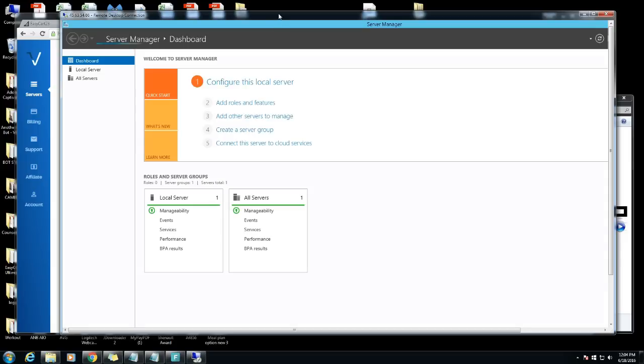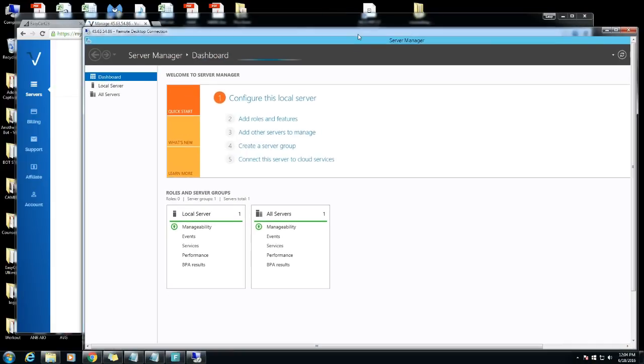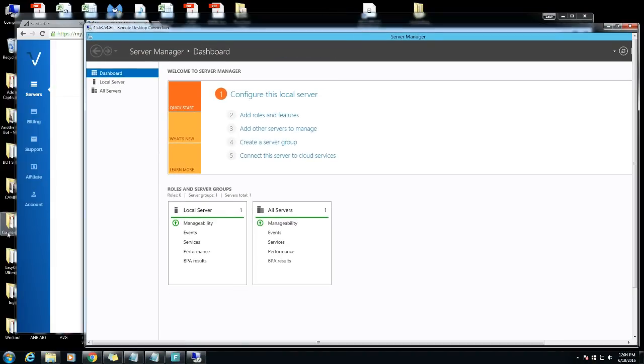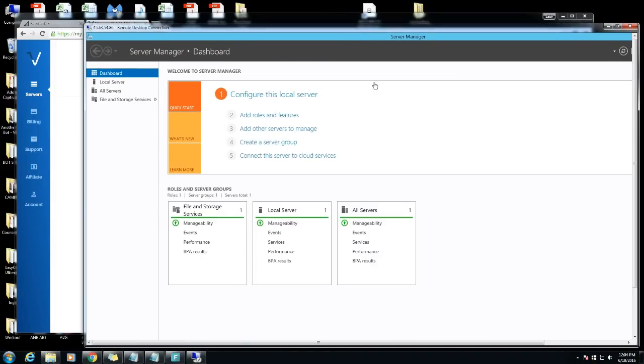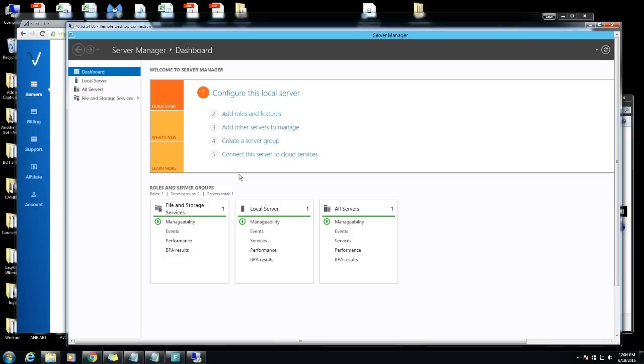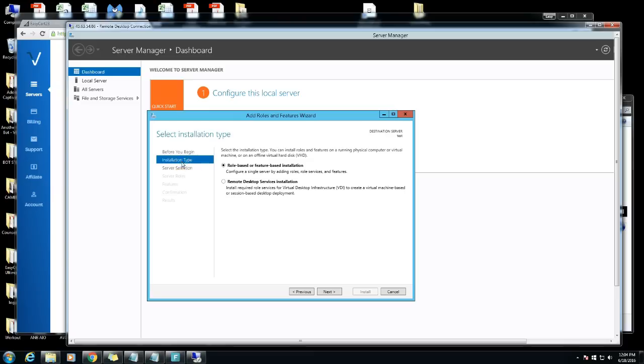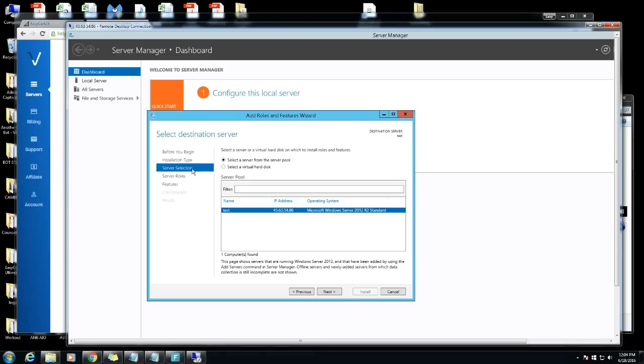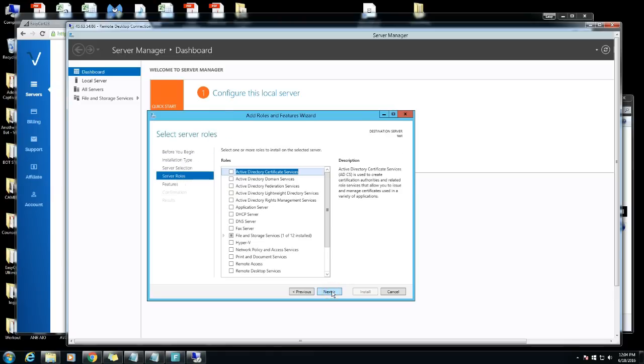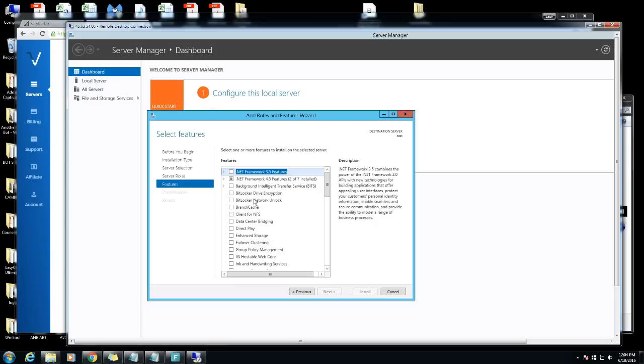The best way to do is remote connection because you can actually drag and paste stuff. First thing you want to do, you want to add roles and features. Installation type, you want to go to server, server selection, hit next.